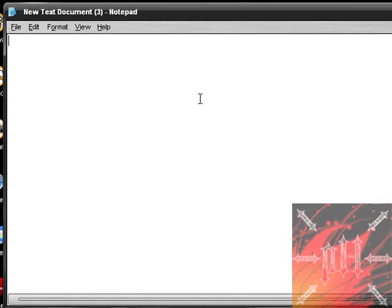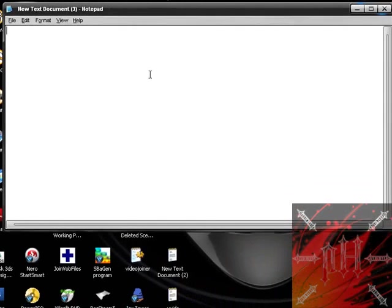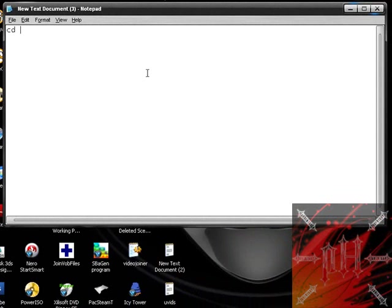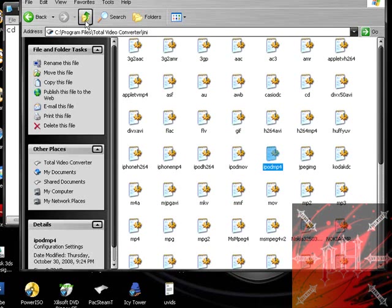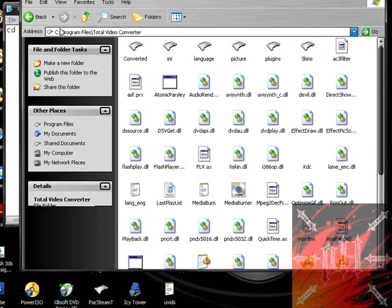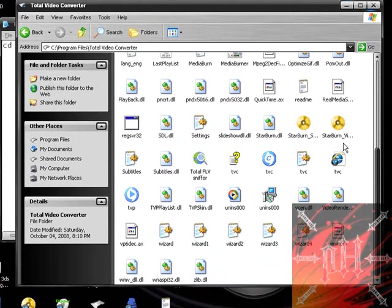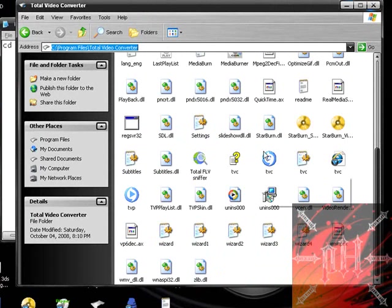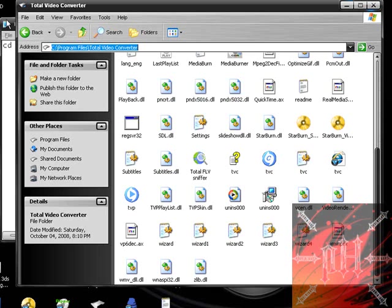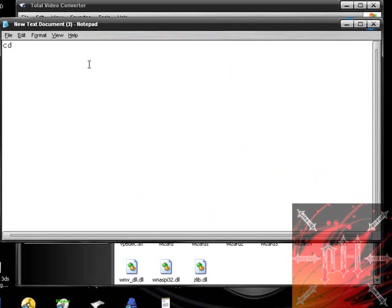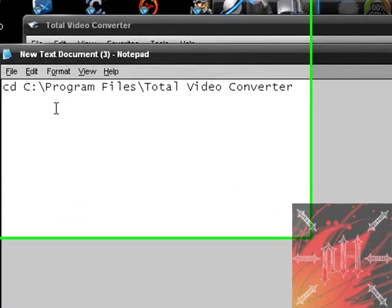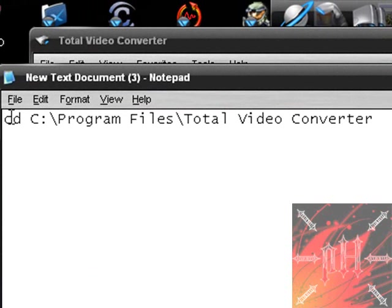The first thing you should do before scripting anything is always change the directory because we want the program TVC to run, which is in the directory as follows. Just type in CD for change directory and then look for the directory the program is in. Remember we went to the C drive program files and total video converter. This tells the computer to go to this directory because the program we are going to use is in this directory. So just go to hard drive C, program files, total video converter and push control and C to copy that. Go back to the notepad file and push control V to paste it.